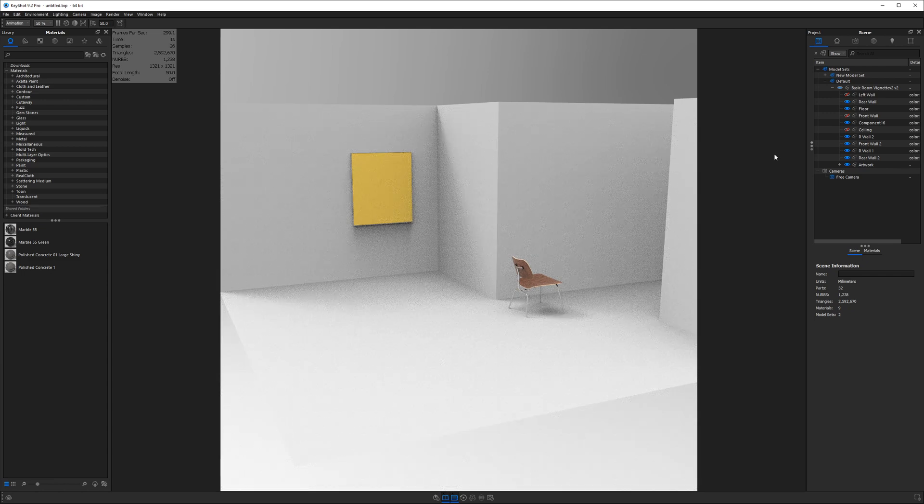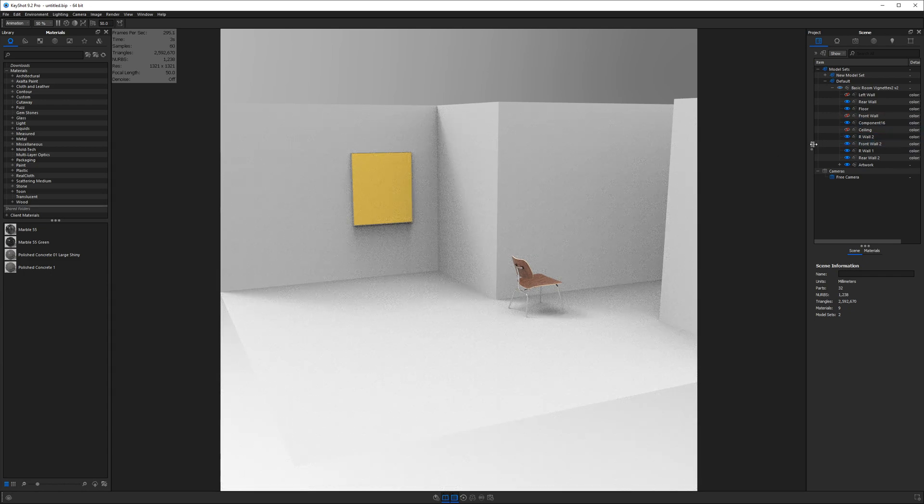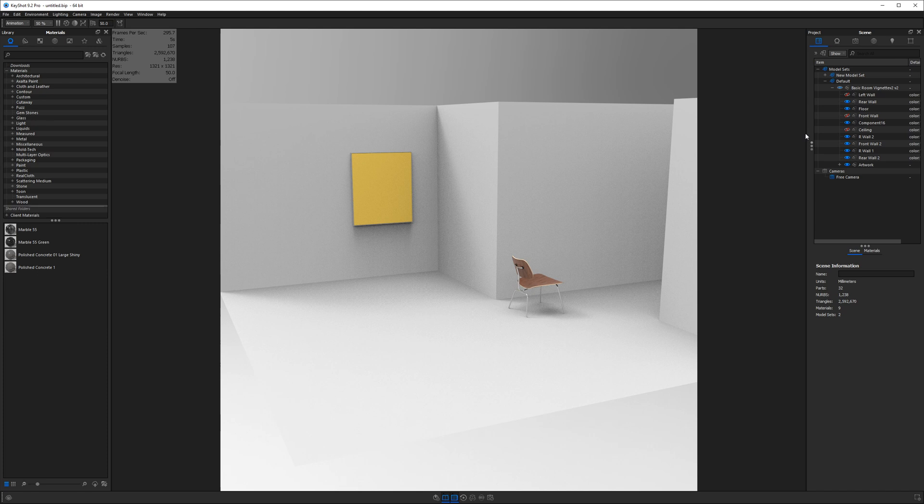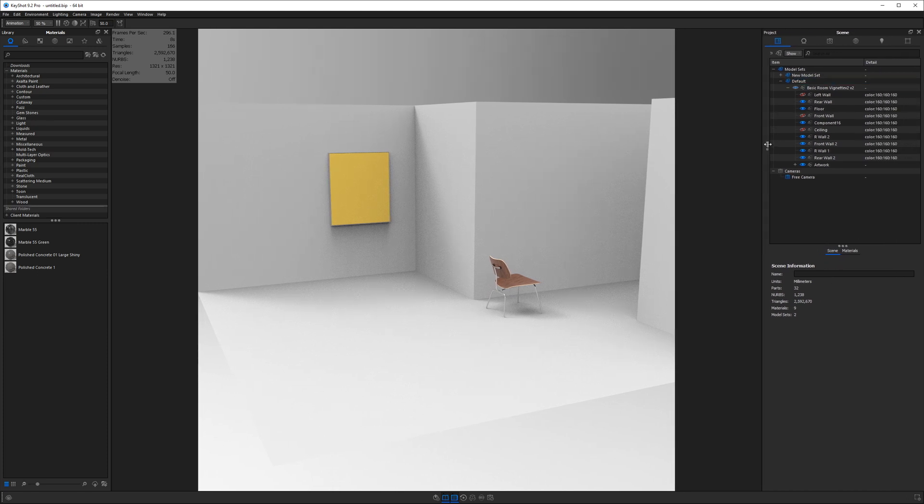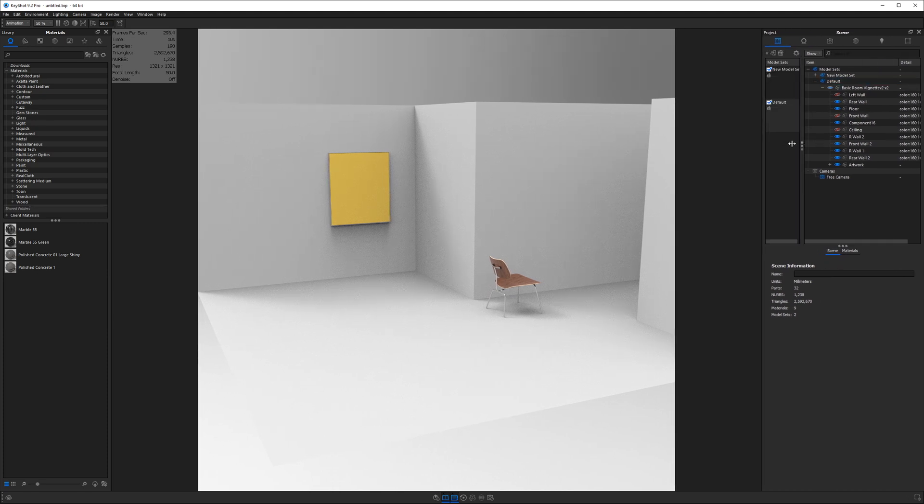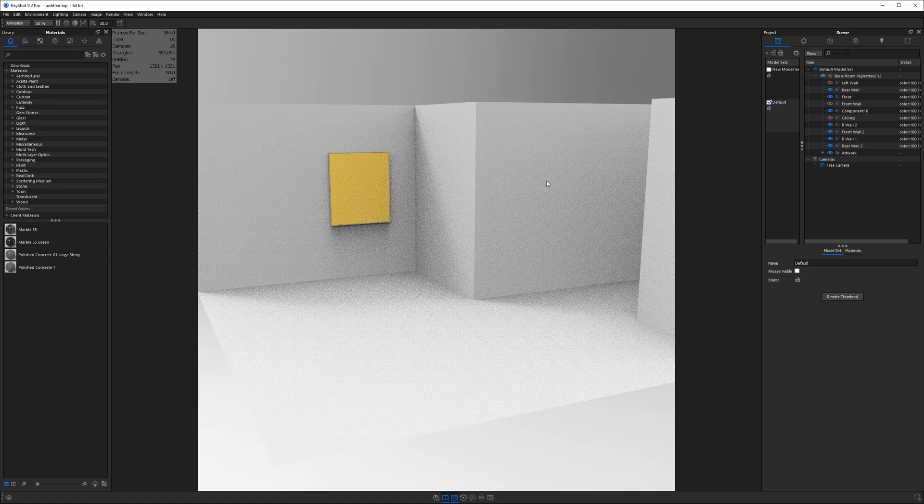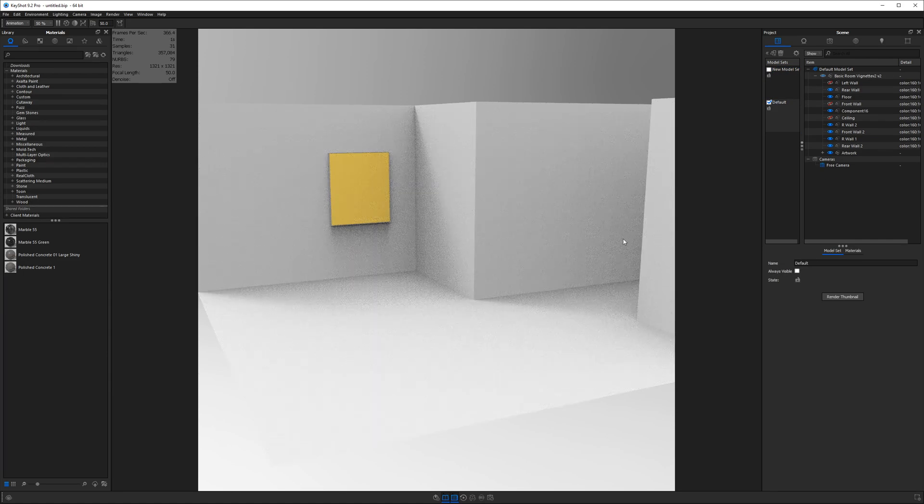So our chair shows up. And let's take a quick look at our scene tree here. I want to drag this guy on over and then these three dots click and drag to the right and you'll see that we have model sets.